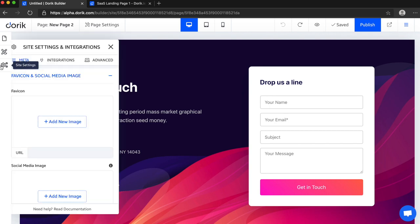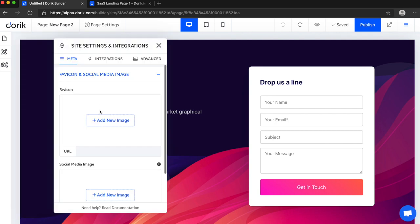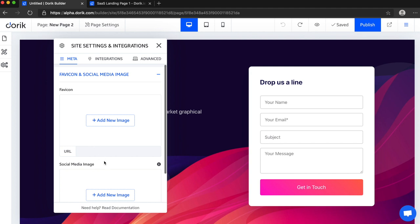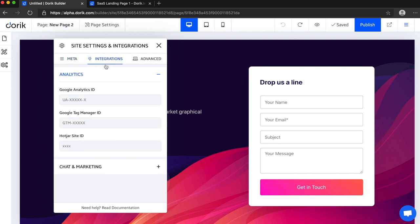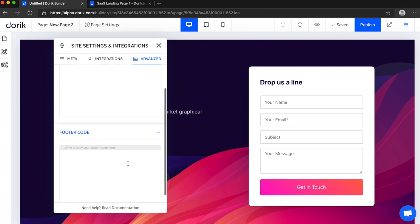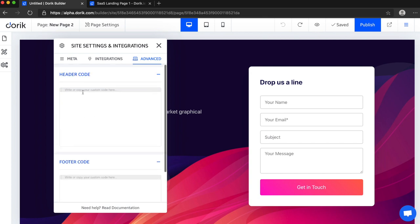Site settings is like web icon and social media image. It will be added in all the pages of your website, and integration like Google Analytics and other things, it will be added in every single page of your website. And in advanced, here is custom code. If you add any code here, it will be added in every single page of your website.